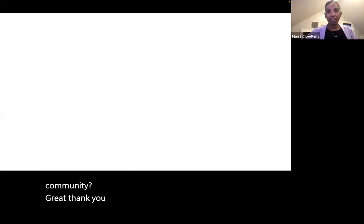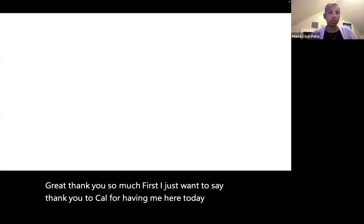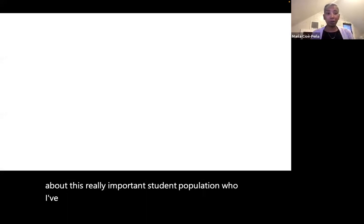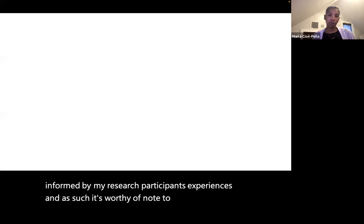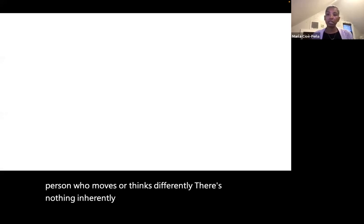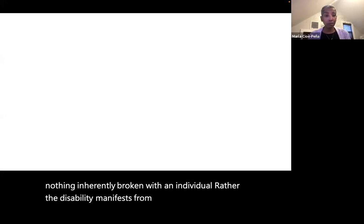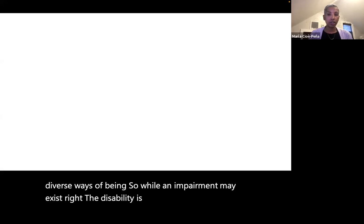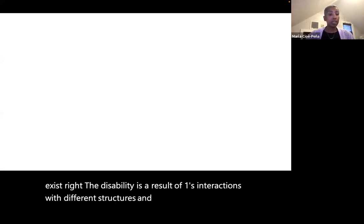Thank you. First, I want to thank CAL for having me to talk about this really important student population, which I've had the privilege of also working with as a former bilingual special education teacher. The ways that I view disability are informed by my research participants' experiences. I approach my work from a social model of disability, which counters the medical model by asserting that there's nothing wrong with a person who moves or thinks differently — there's nothing inherently broken with an individual. Rather, the disability manifests from society's deference to disabled bodies and from society's failure to affirm diverse ways of being. The disability is a result of one's interactions with different structures and systems, which means that interpretations of disability are also contextual.